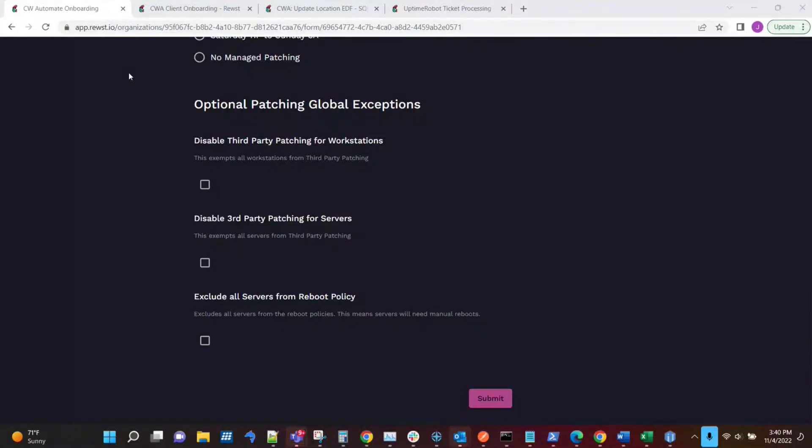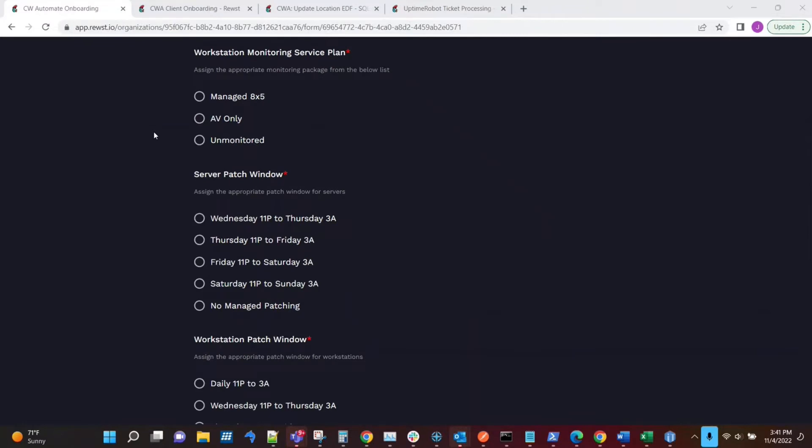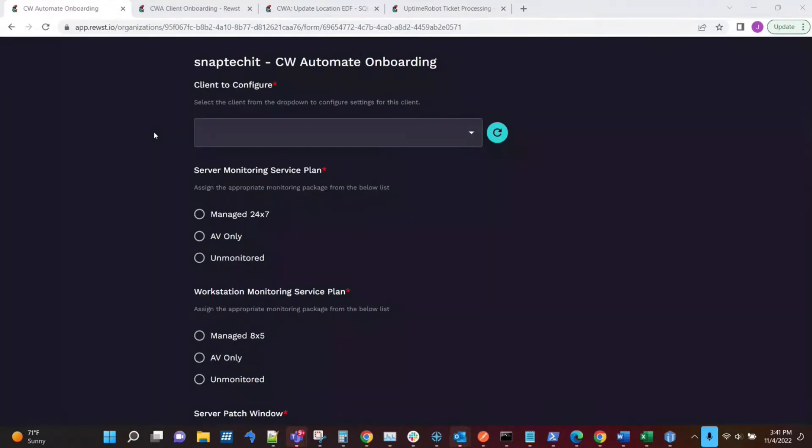I'm Jared from Snap Tech outside of Atlanta here, and one of the things that I have started working on here as of last week was working to automate part of our new client onboarding projects.